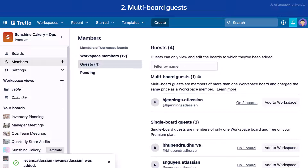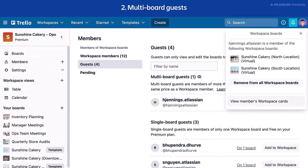You can also convert a multi-board guest to a single-board guest, which would free up a seat license since single-board guests are free. From the Members page, select the board's link next to the user's name, then select Remove to remove the user from all but one of the boards.